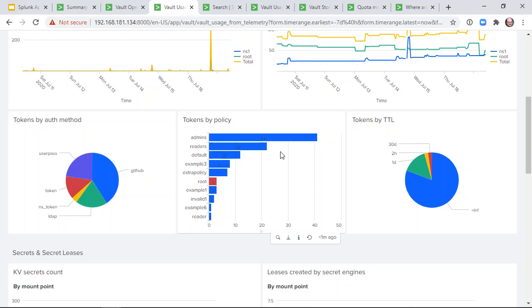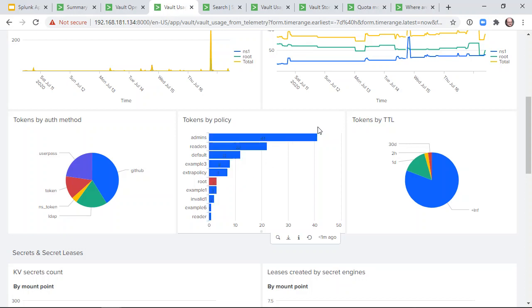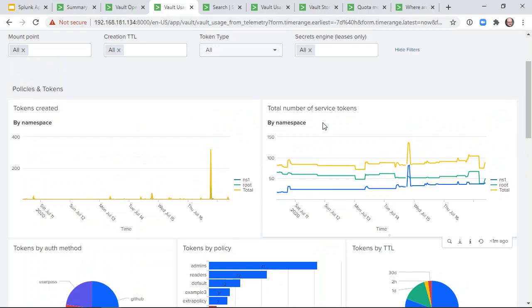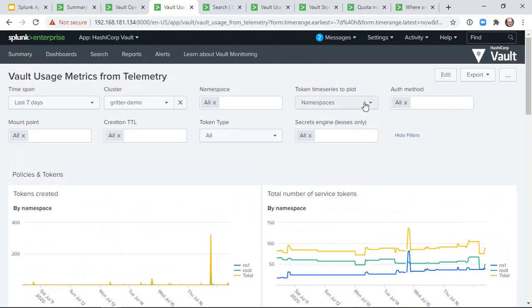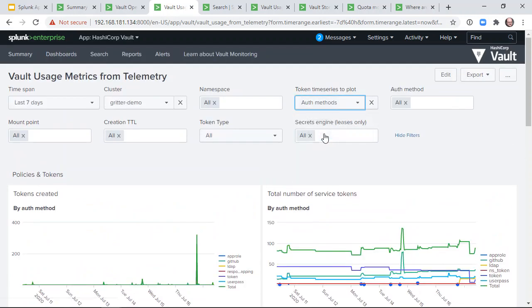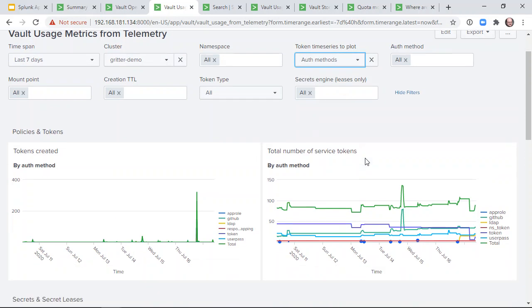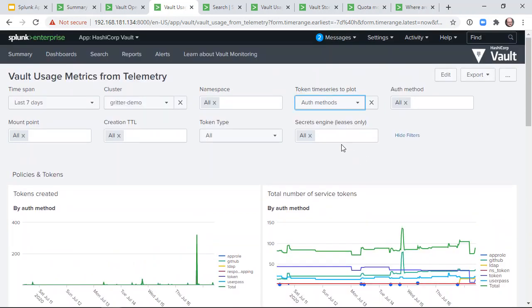This data can be aggregated by other features besides namespace. For example, we can group by authentication method.